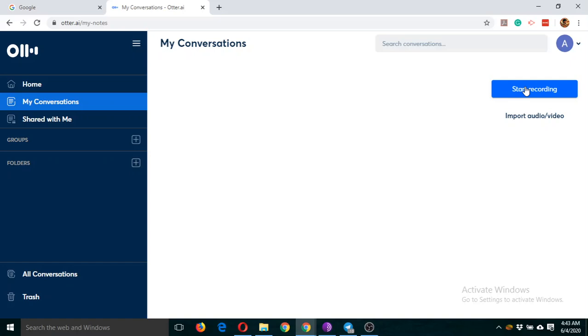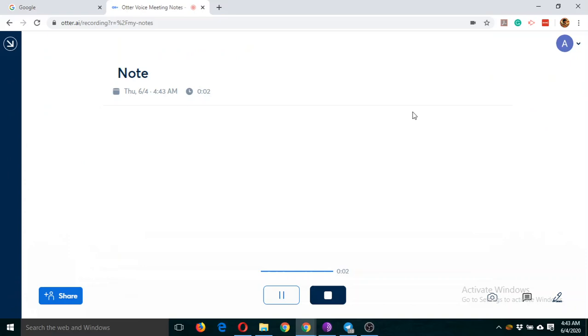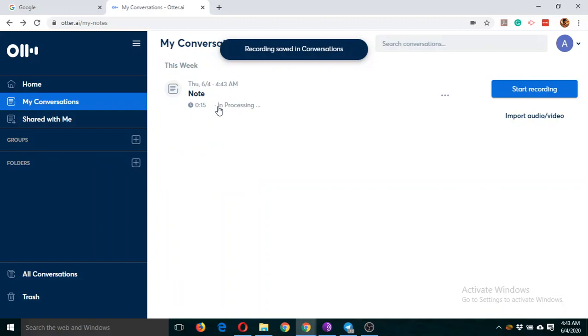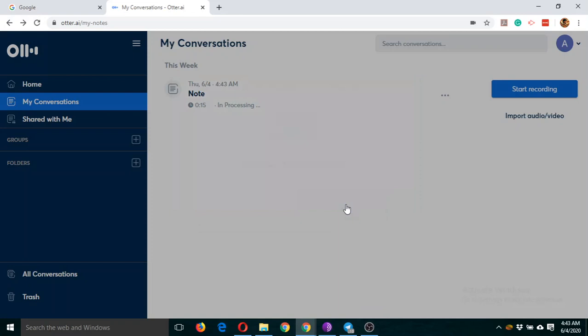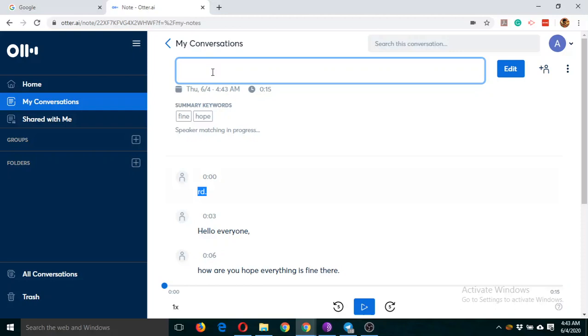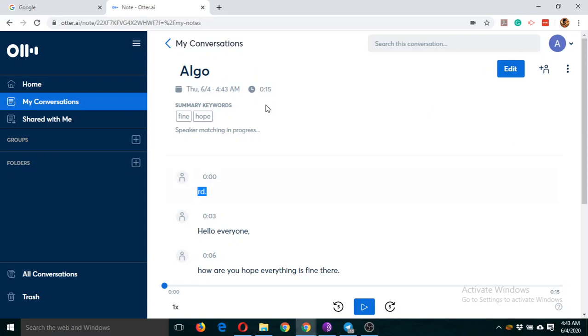Let's start our first conversation. Click on start recording. 'Hello everyone, how are you? Hope everything is fine there.' Stop. So this is our first note, first conversation. You can edit this note here. Suppose if this is related to some paper which you teach, then you can type it here, and now you can listen to it.